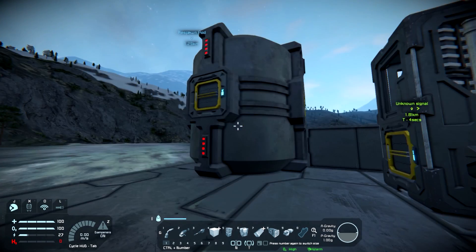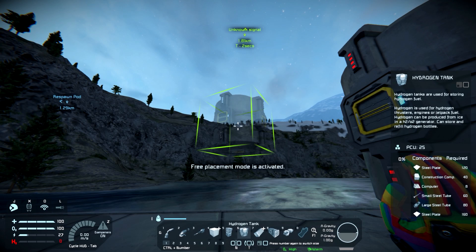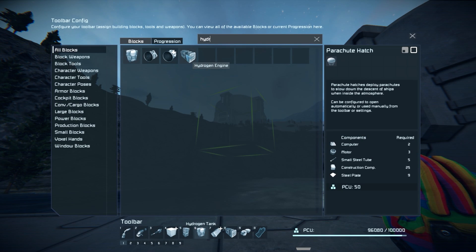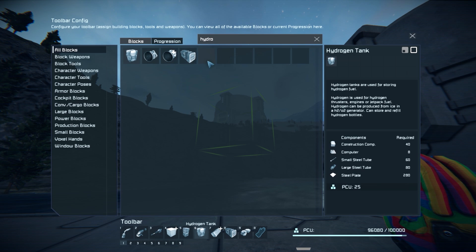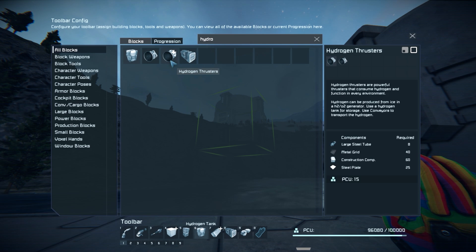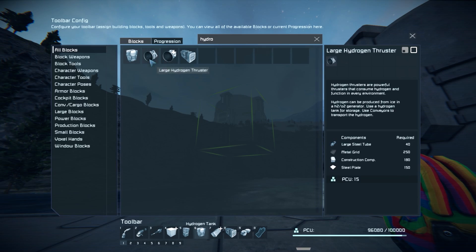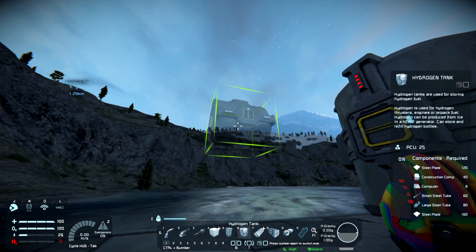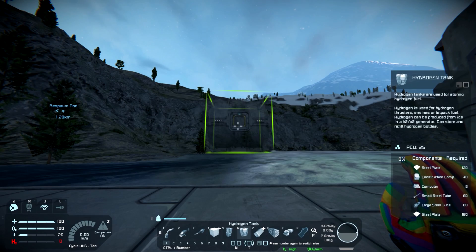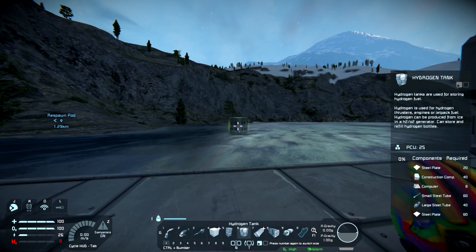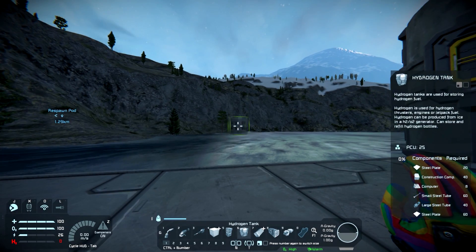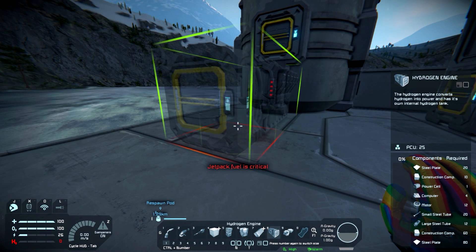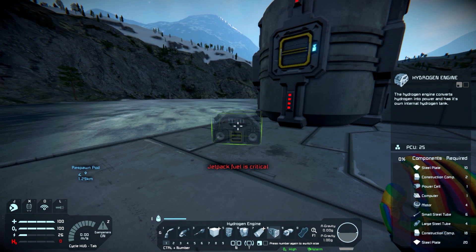Next thing you'll need is a hydrogen tank. If you go into G and type in 'hydro', you can come up with everything: the hydrogen engine, hydrogen thrusters (which we're not covering today), and the hydrogen tank. You have a large one and a small one. The small one goes on vessels, and the same goes for your hydrogen engine — large for the base grid, small for things like rovers.